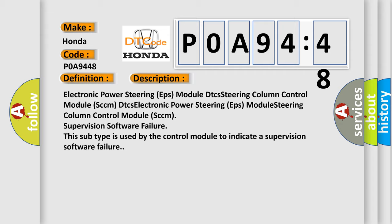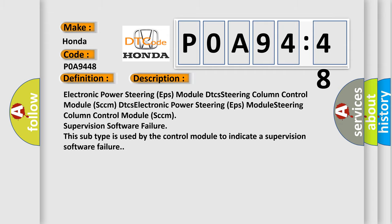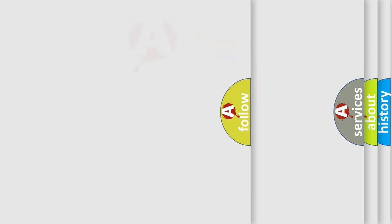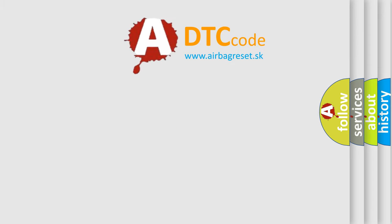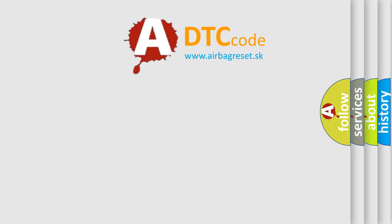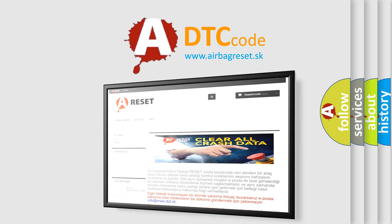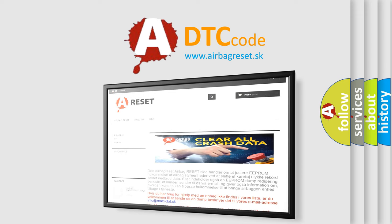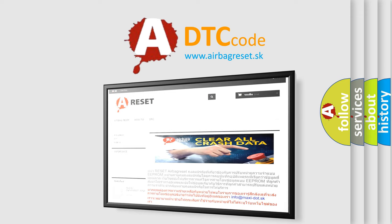The Airbag Reset website aims to provide information in 52 languages. Thank you for your attention and stay tuned for the next video.